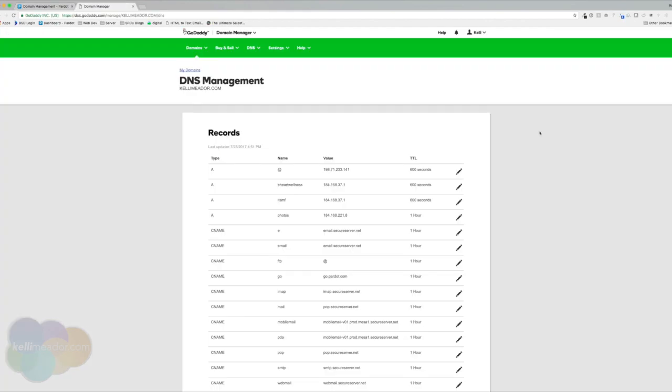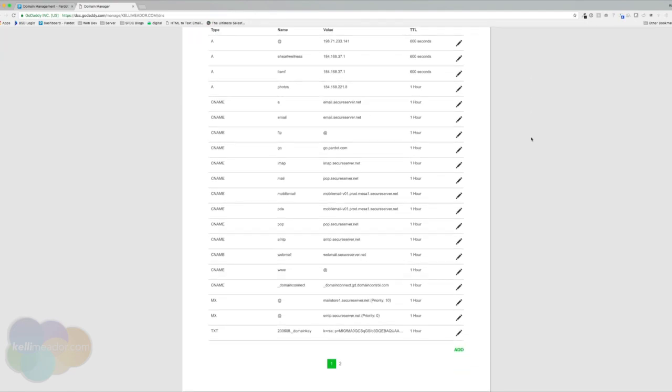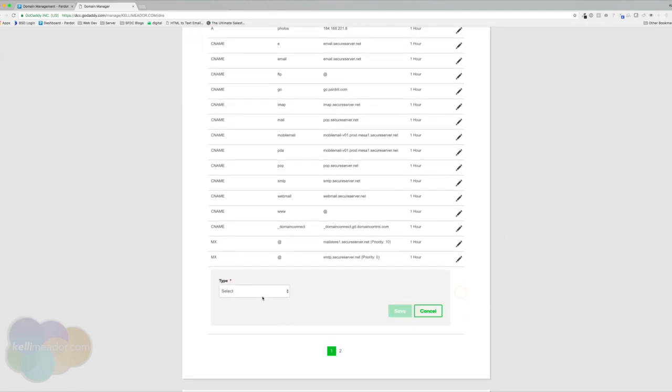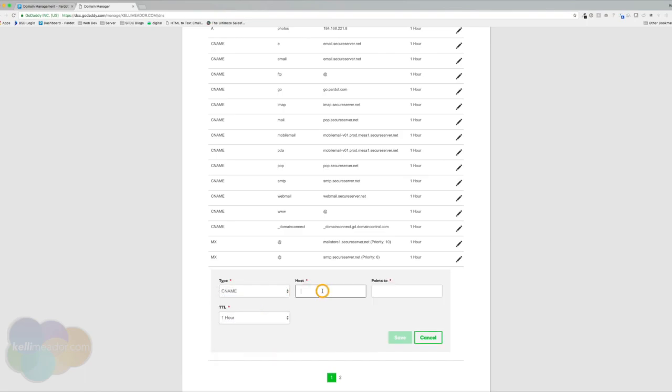So we're over in our DNS management and I'm going to add in a new CNAME. I'm going to go ahead and scroll down and hit add. And let's select the CNAME. The host is going to be our www.kellymedder.com. And it's going to point to go.pardot.com.